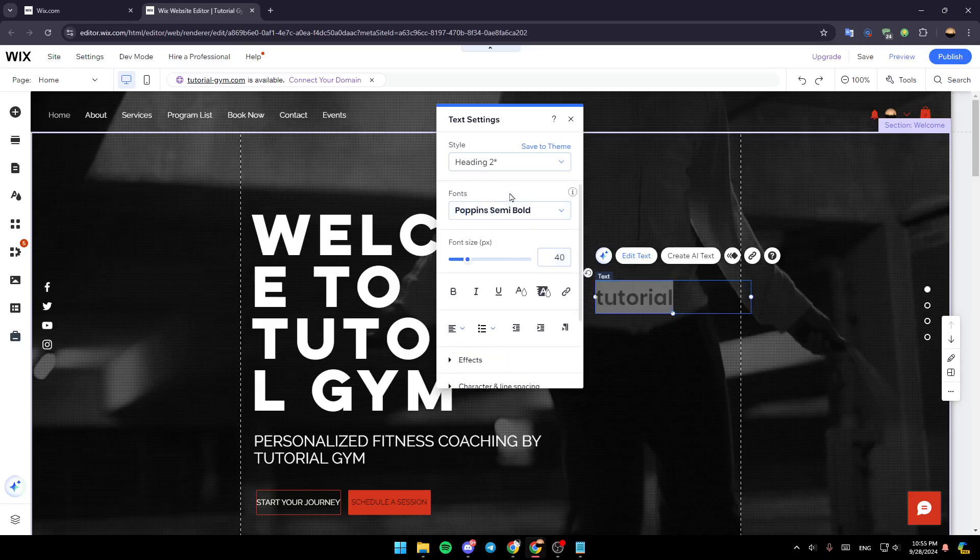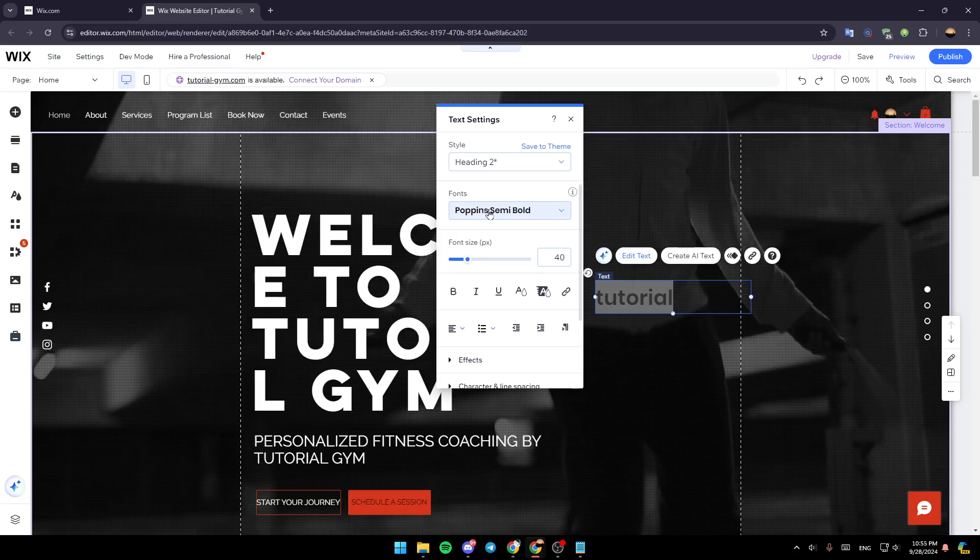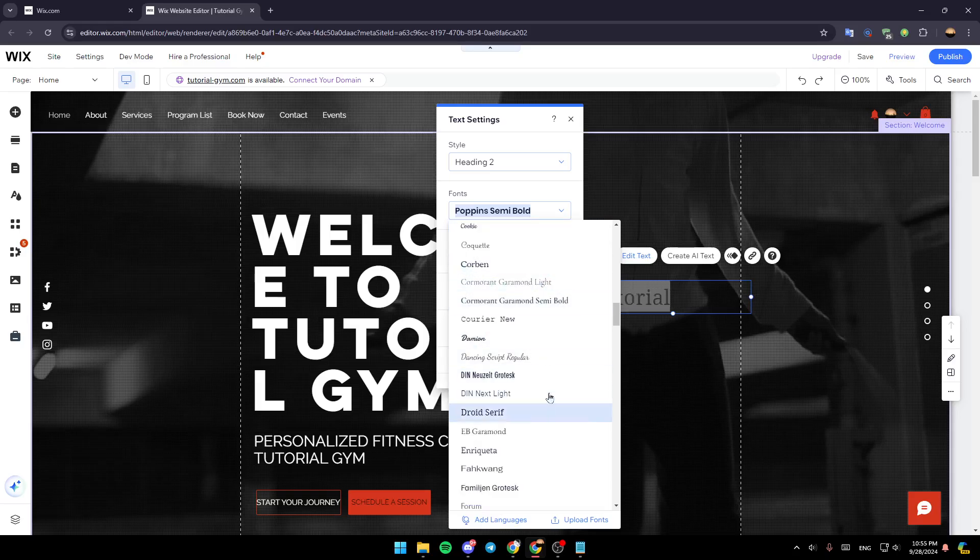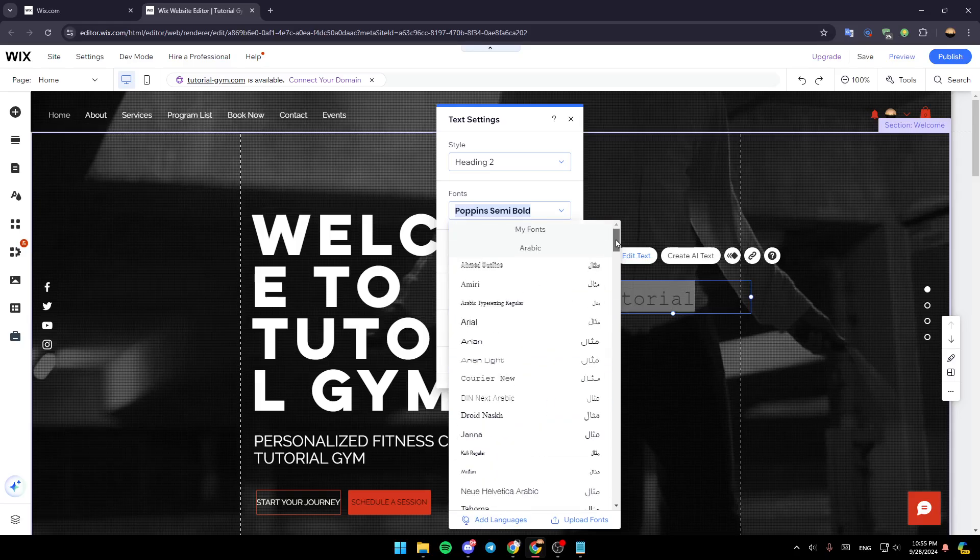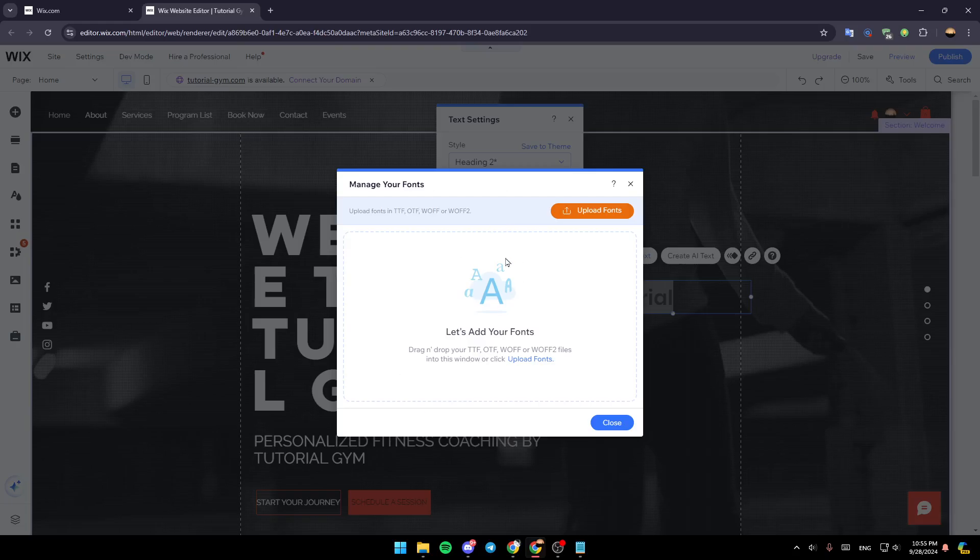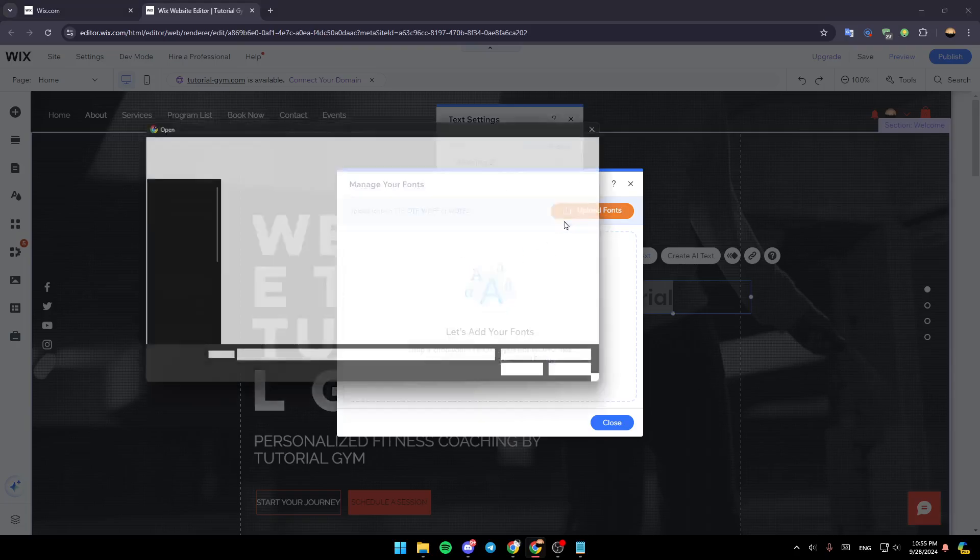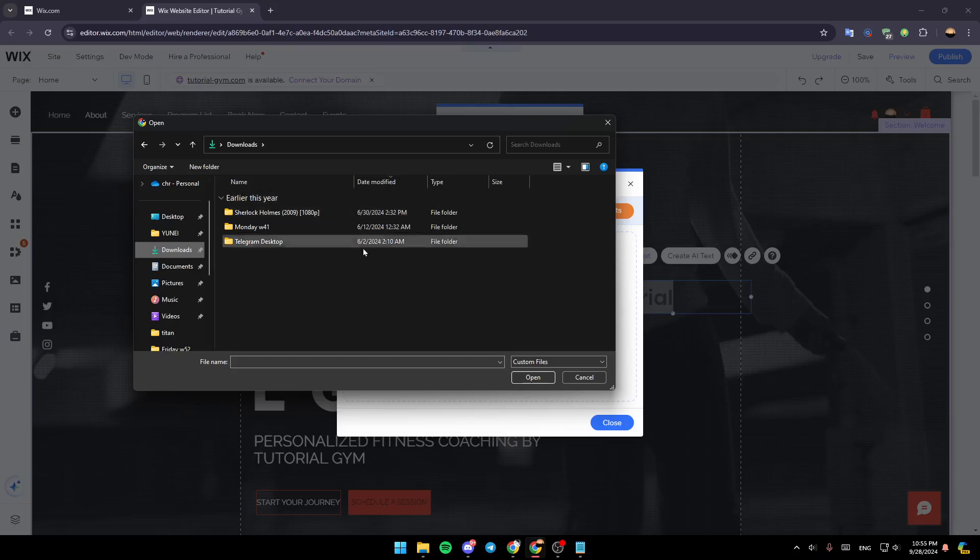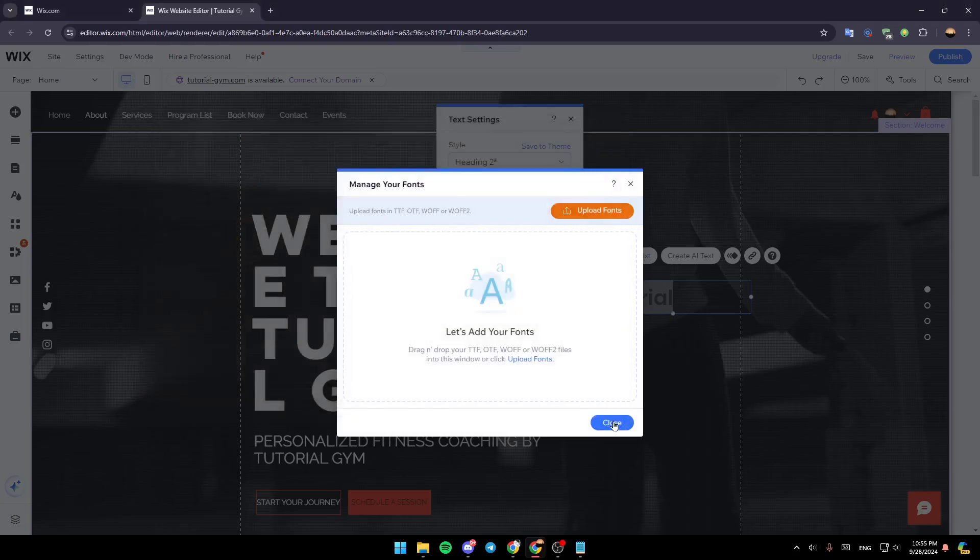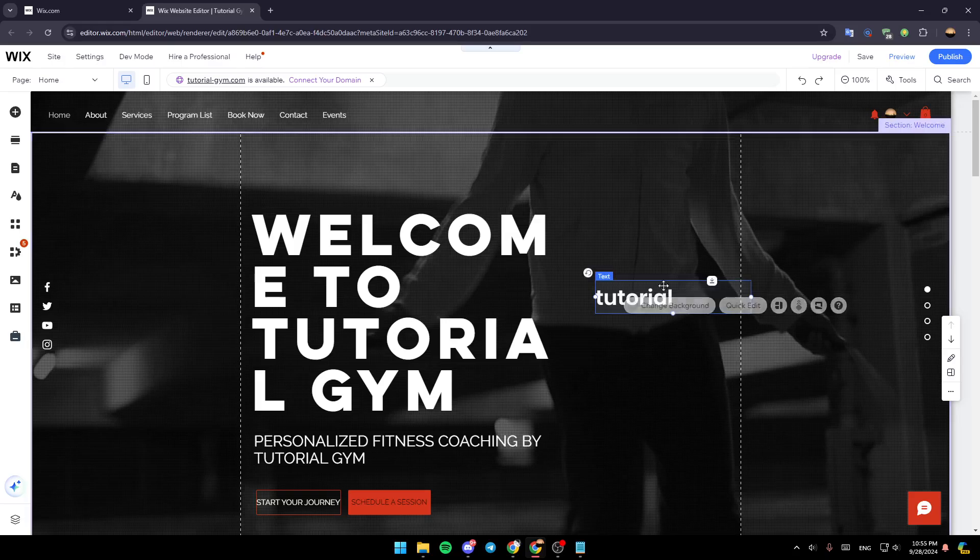So right now, I'm going to go to fonts. Click on these fonts, for example. And then here, as you can see, you're going to find all of the available fonts. So right now, you can choose a font from here. Or you can just go here to the bottom, click on upload fonts. And then you can upload your fonts from outside of Wix. Just click on upload fonts and then choose where your font is located on your computer. And after that, you're going to be able to add it to your Wix site.